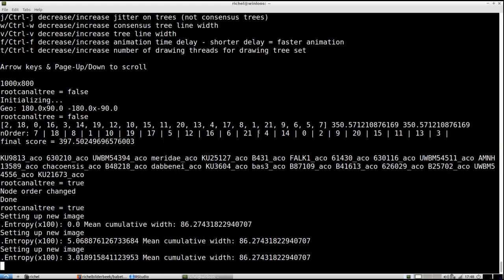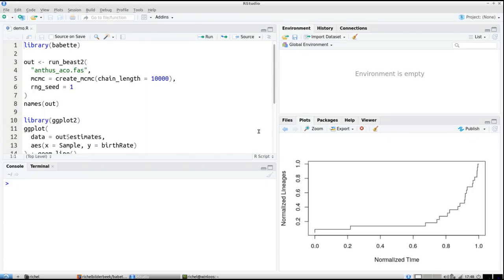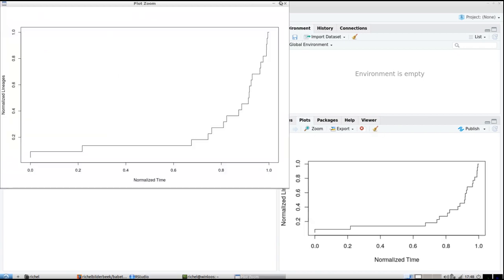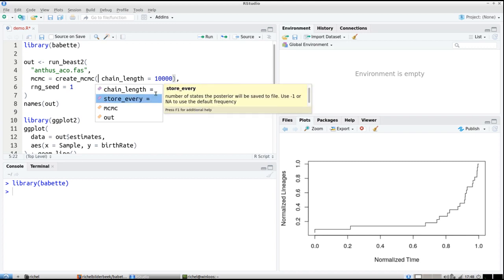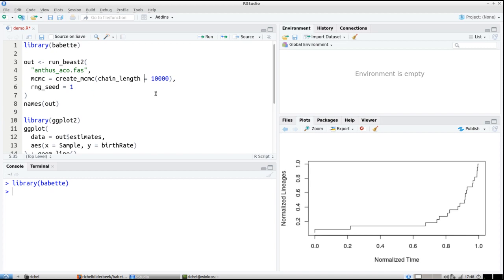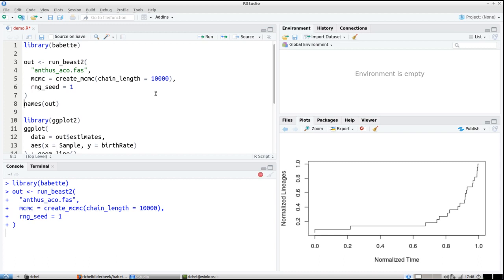So that's cool. Now we are going to do exactly the same in Babette. I can prepare a script ahead of time — that's a feature of using Babette. I'm going to run Babette, and with Babette I'll run BEAST2 on that same FASTA file using a shorter MCMC chain length. The create_mcmc function gives you all the options like chain length and store-every number of samples. I also specify the random number generator seed of 1. So I run BEAST2 here, it creates the BEAST2 configuration file, and then runs BEAST2.